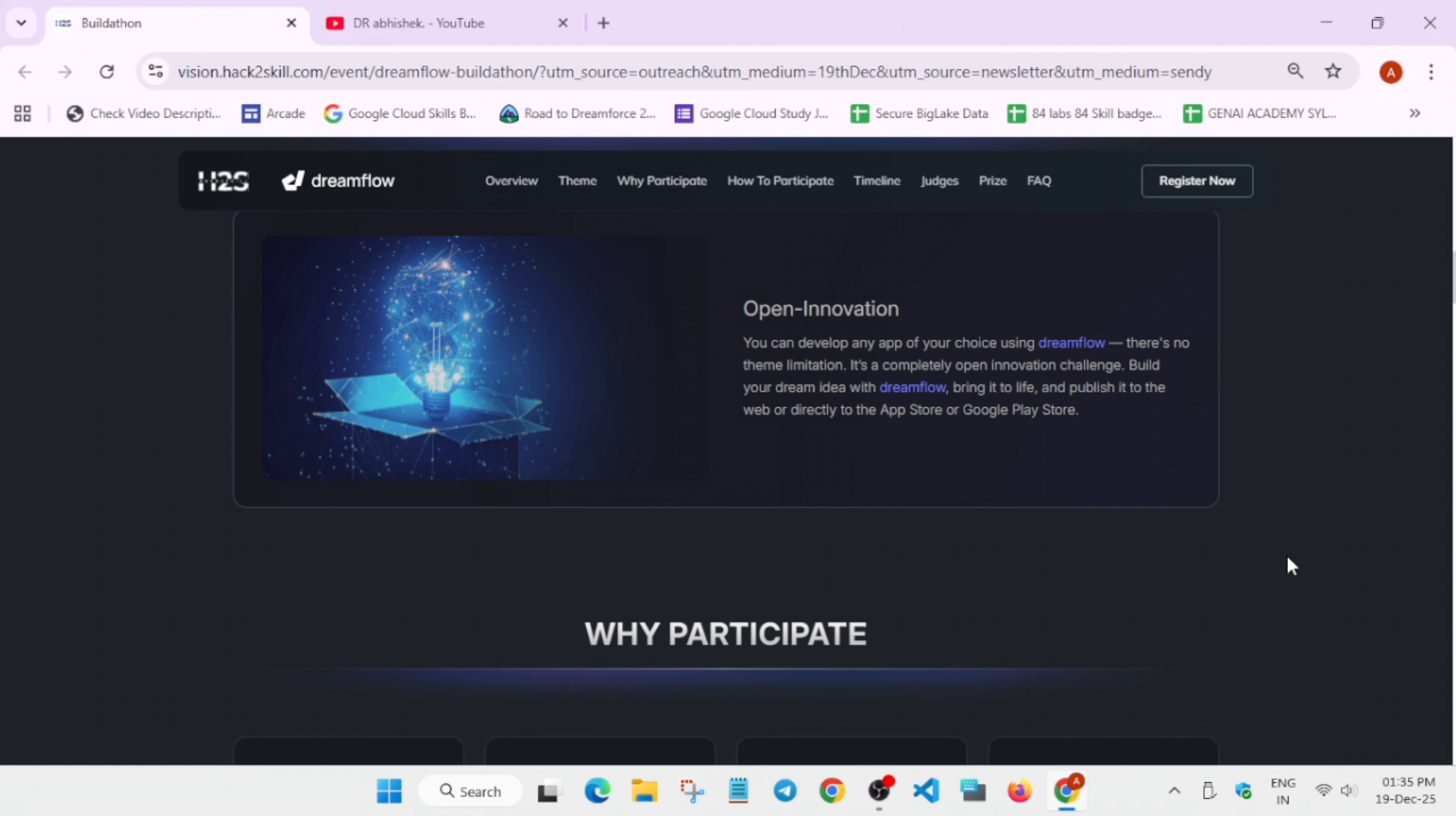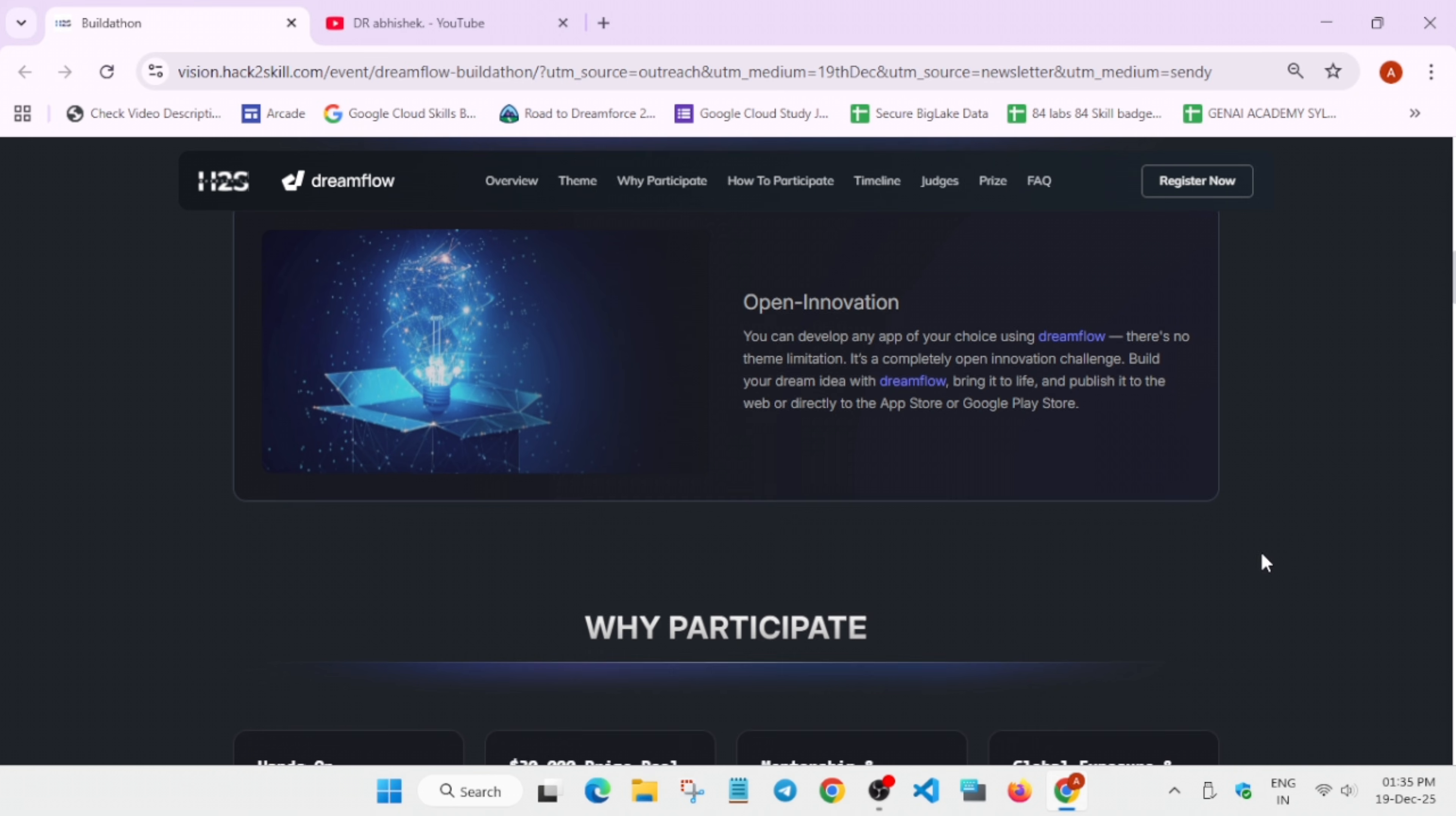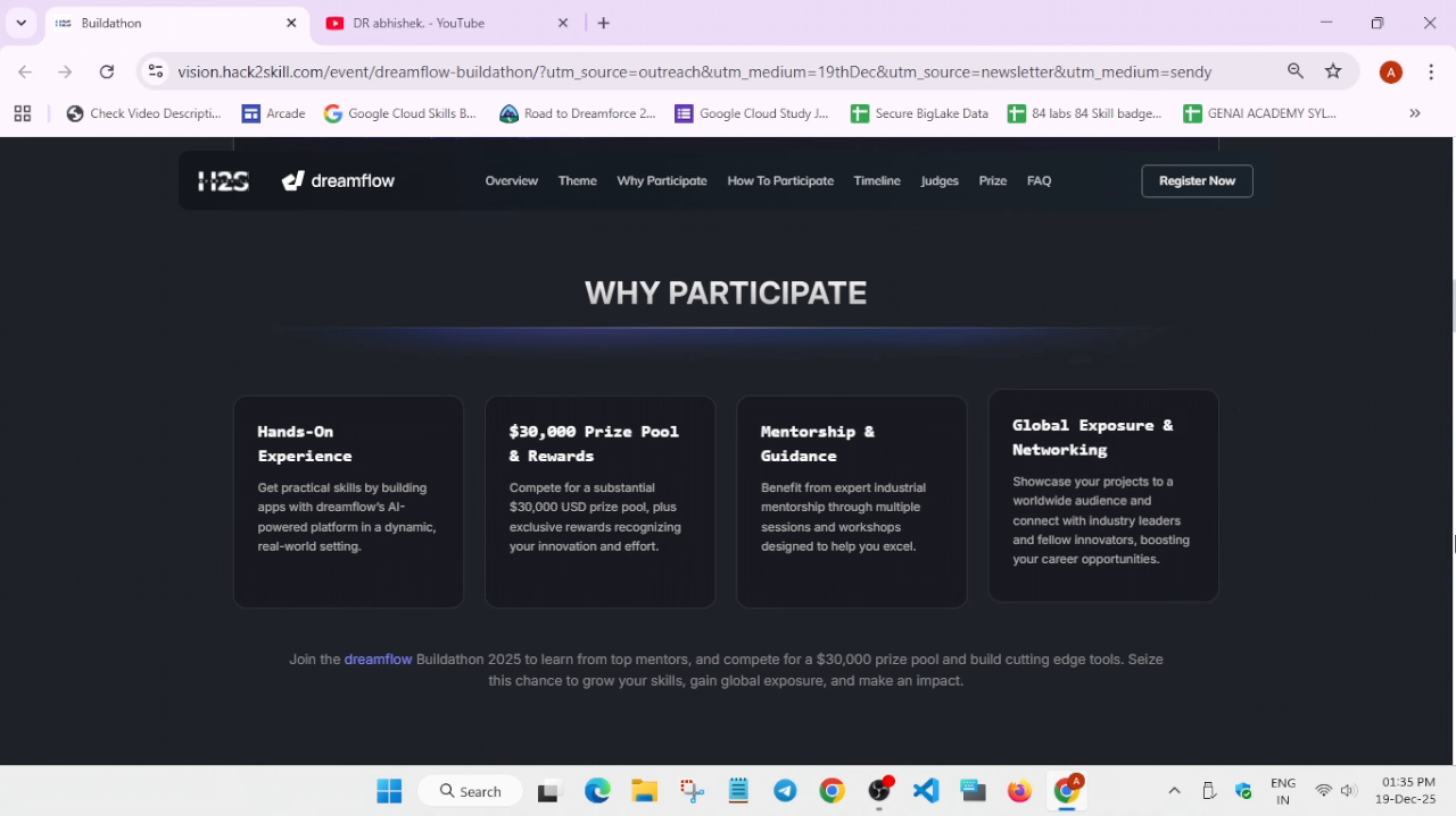Why you should participate: you'll be getting hands-on experience, a $30,000 prize pool and rewards, mentorship and guidance, and global networking. As the event is global, you'll be getting a chance to connect with global leaders, global teammates and multiple things will be there. So don't miss this challenge.